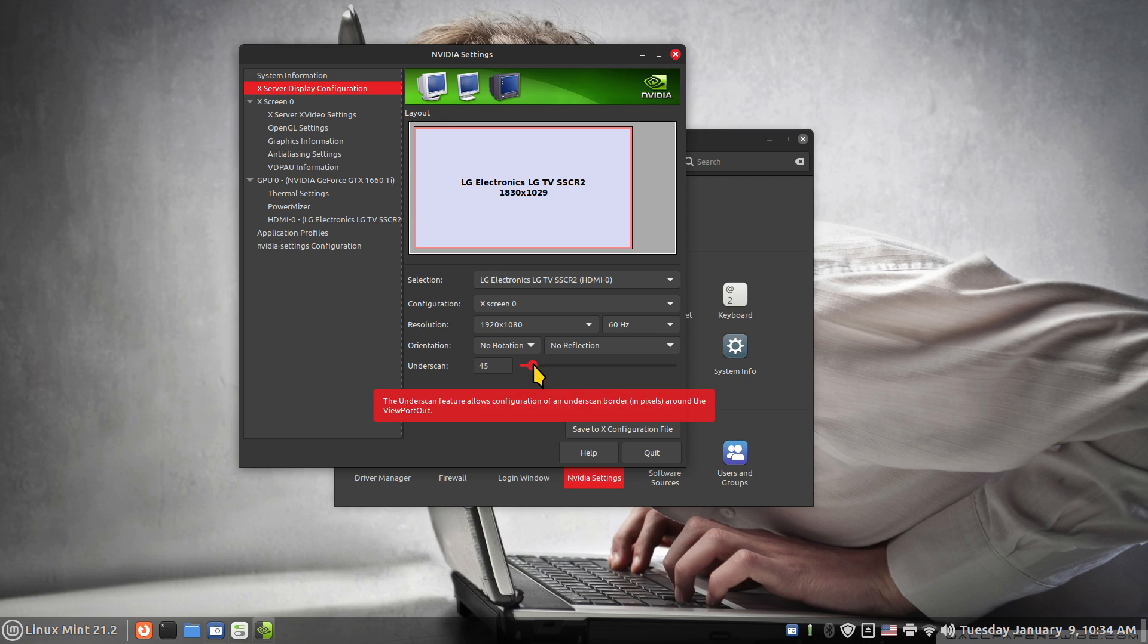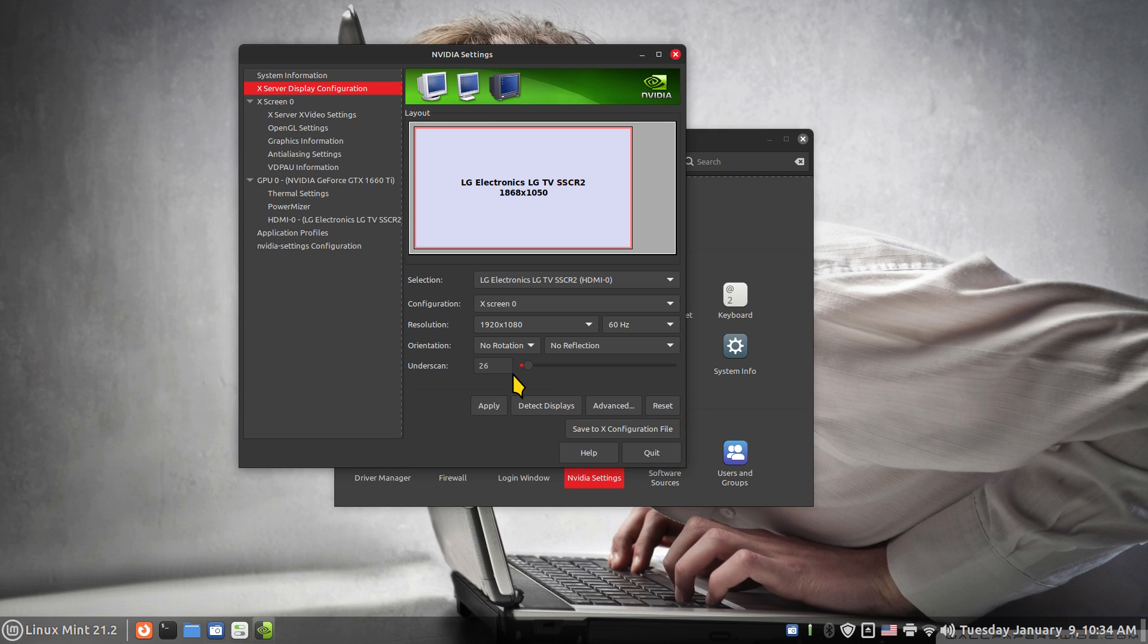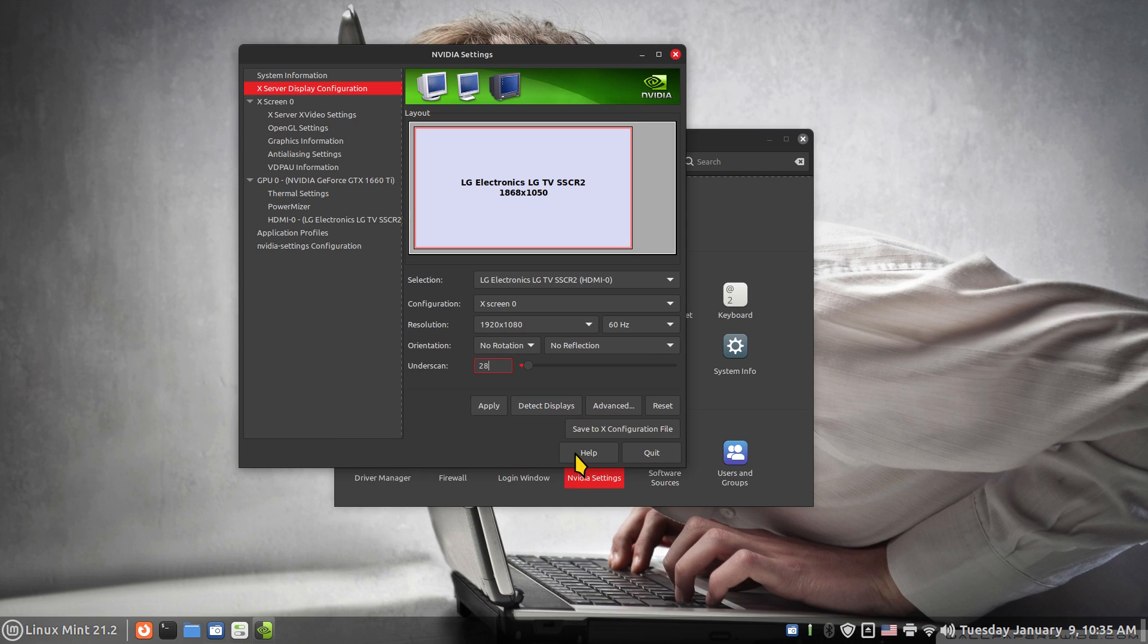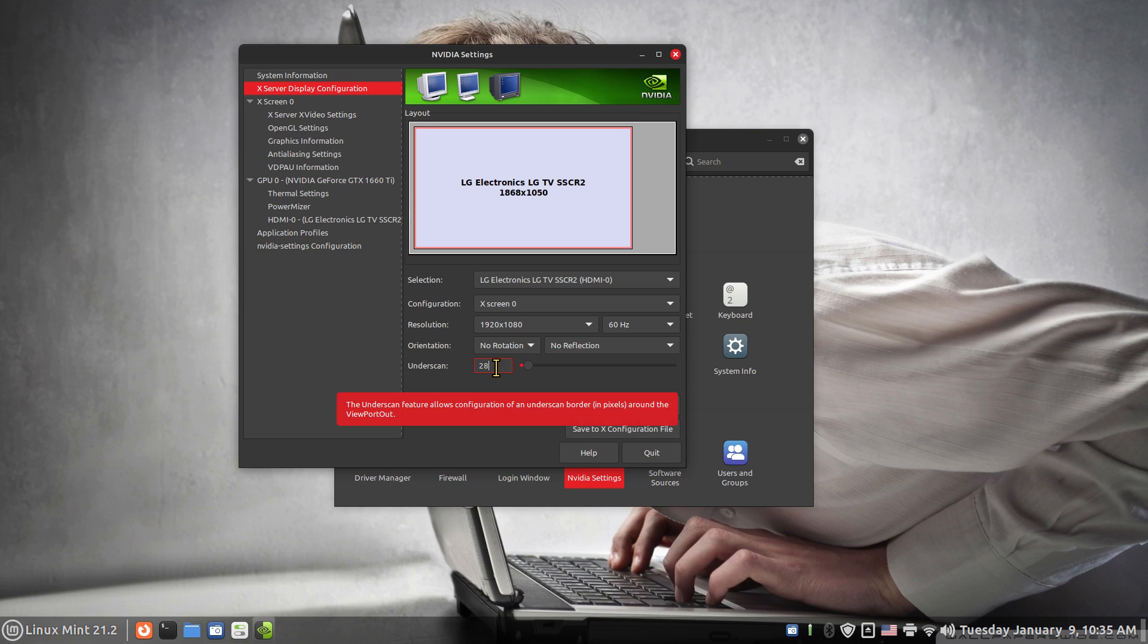So you can fix your problem by using an underscan, whatever number that is. On this particular 43 inch screen, usually a 26 or 28 on mine will work, and then I would hit Apply and then Save. That way when I reboot the machine I don't have to go in here and manually do this constantly, because if you do not have the authorization to save, this always returns to zero.